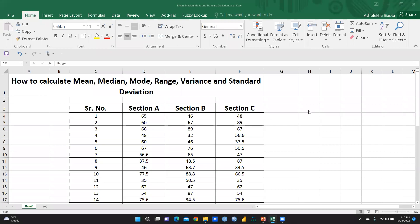Hi everyone. In this video we will continue the same Excel sheet that I have already explained in my previous video on mean, median, and mode. In this video we are going to define range, variance, and standard deviation.